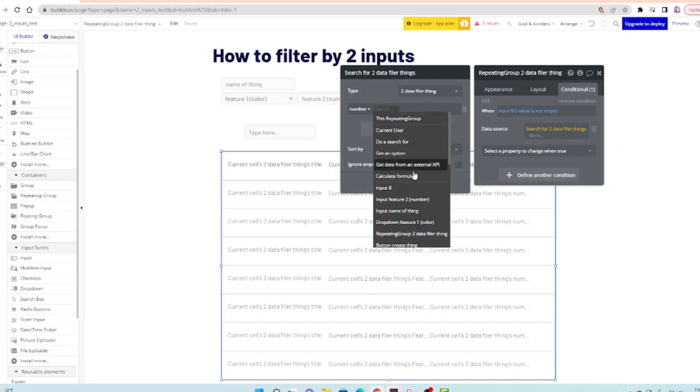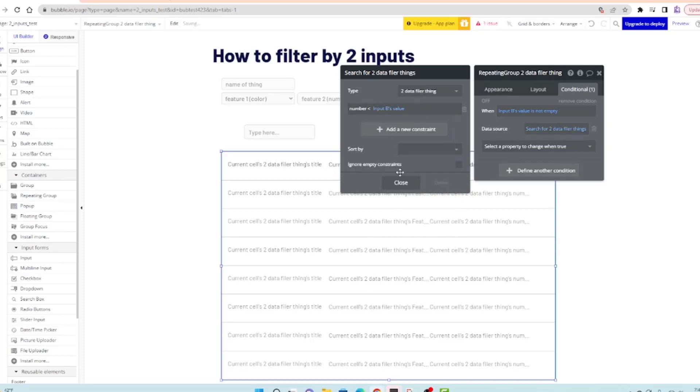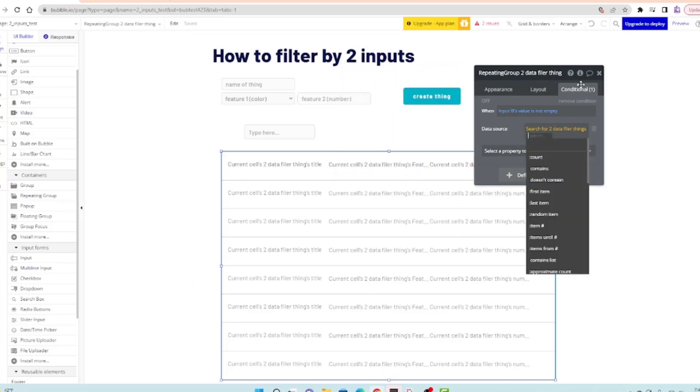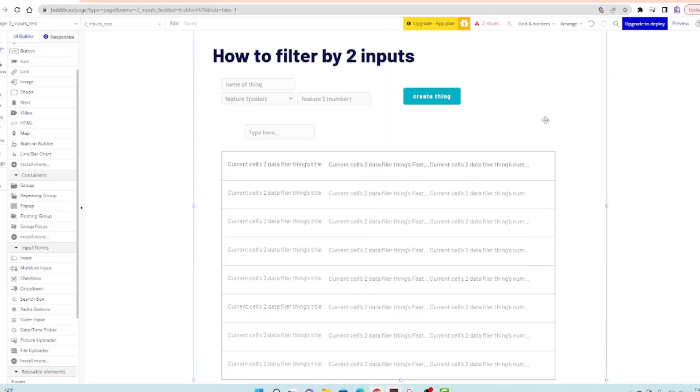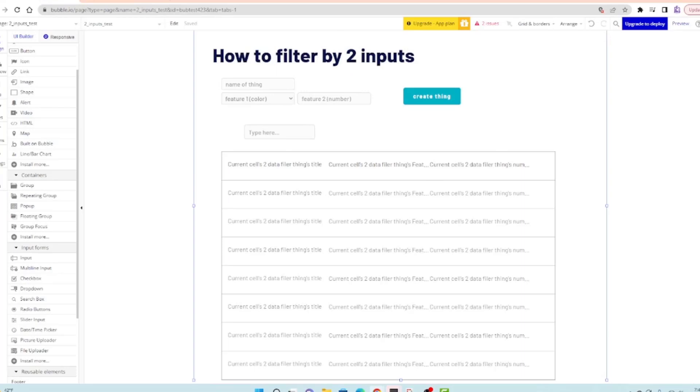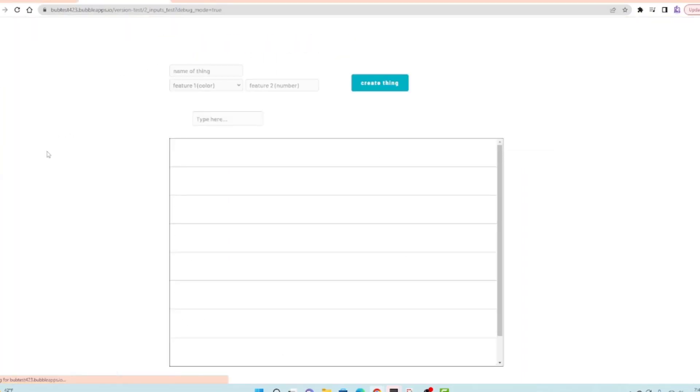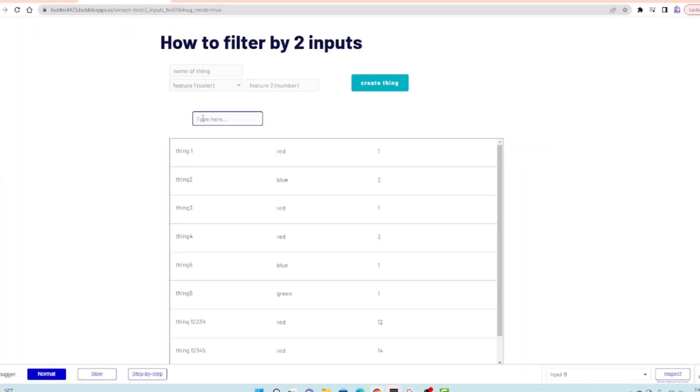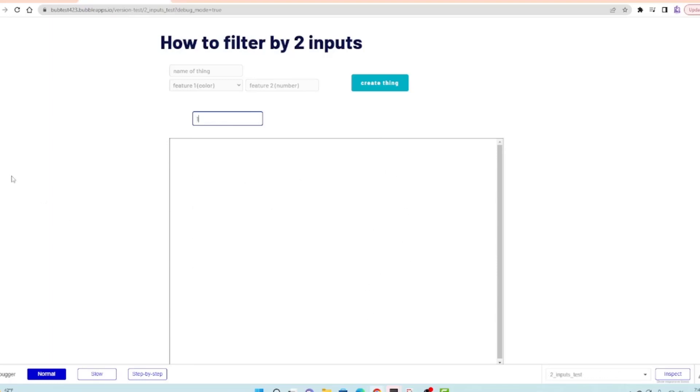What this should do is change this page. If I put a one in here, all these ones in this group should disappear. There's one, two, three, four of them. All four of these things are going to leave this group when I put a one in here. Oh no, all of them are gone. What did we do wrong?